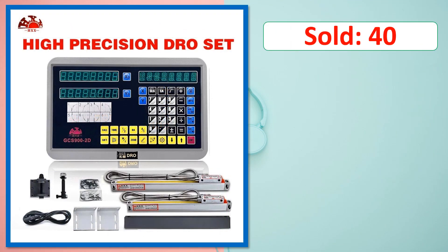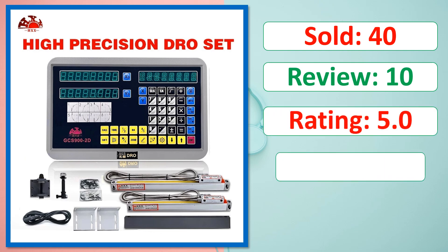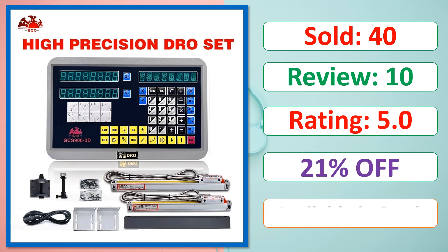Products images. Sold. Review. Rating. Percent off. Available in stock.